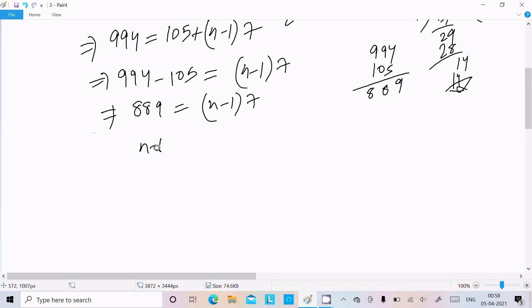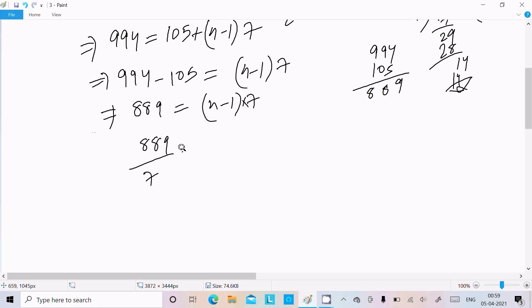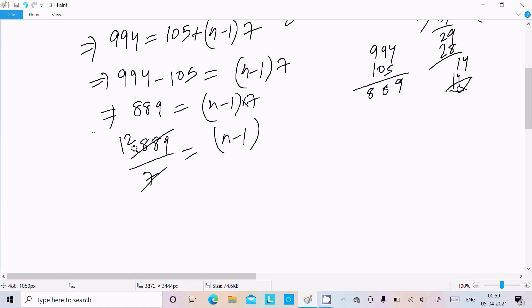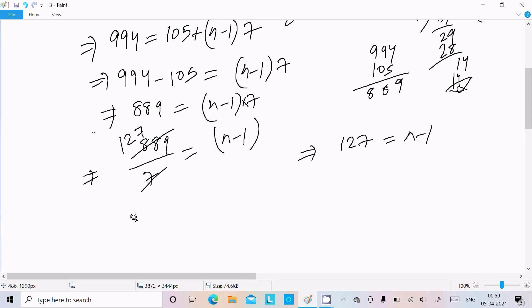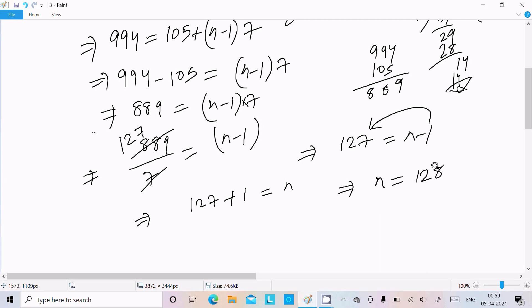Now solving for n: 889 ÷ 7 = 127, so n − 1 = 127, which means n = 128. So there are 128 three-digit multiples of seven.